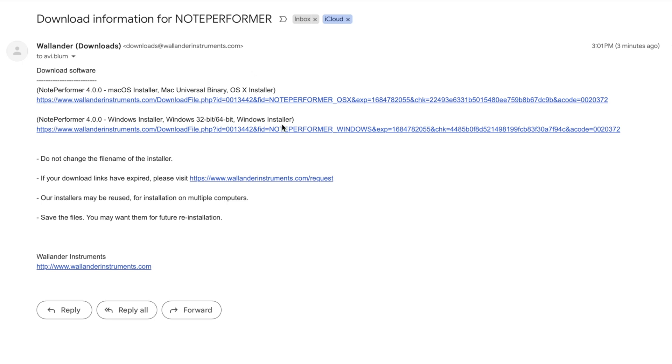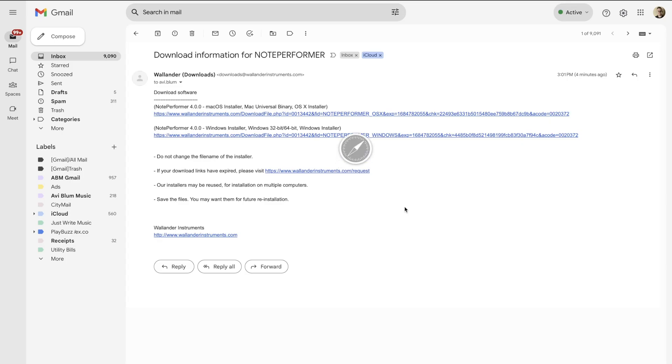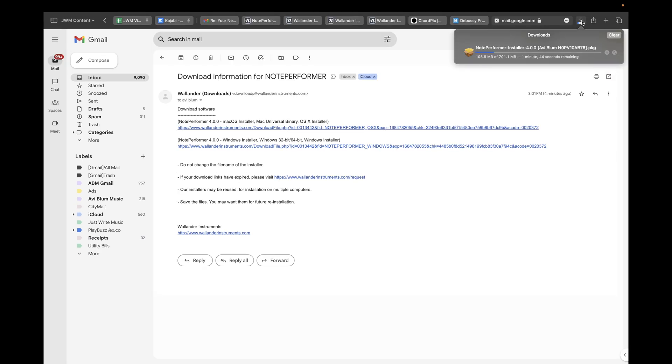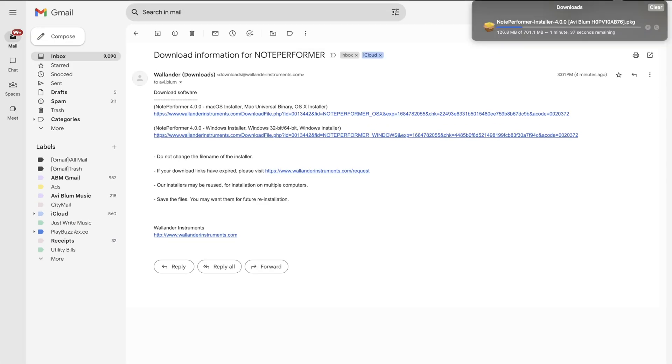Choose one of these links, the one that's for your operating system. I'm on a Mac so I'm going to choose this top one right here. Click, click allow, and now that's downloading. Waiting for it to download.